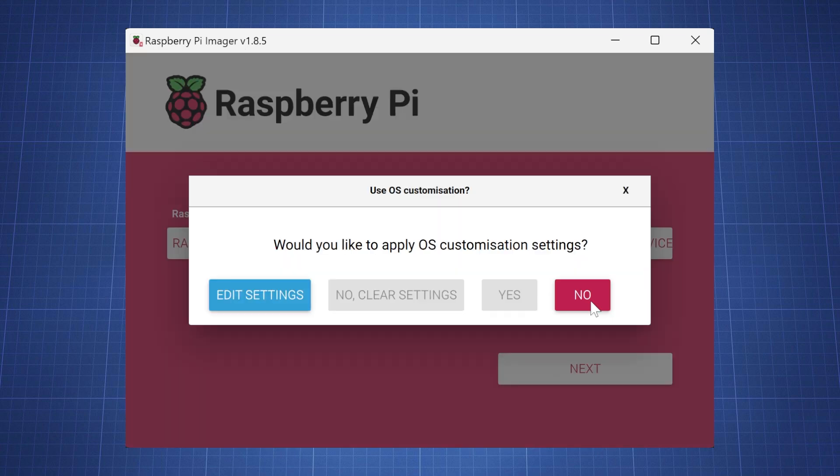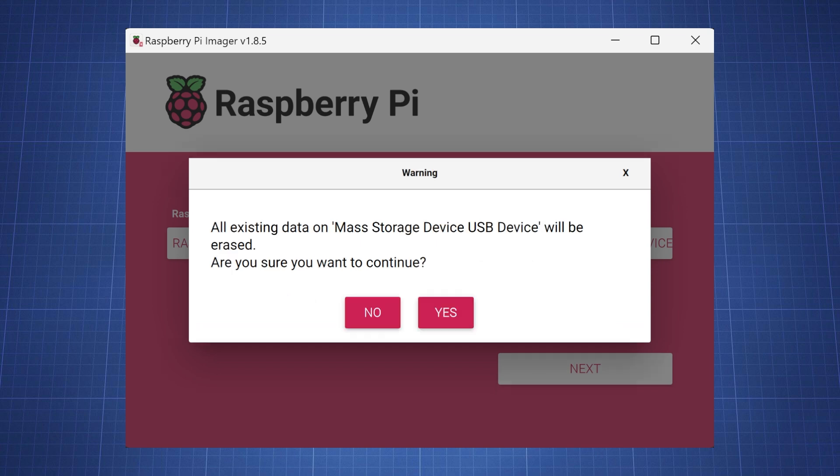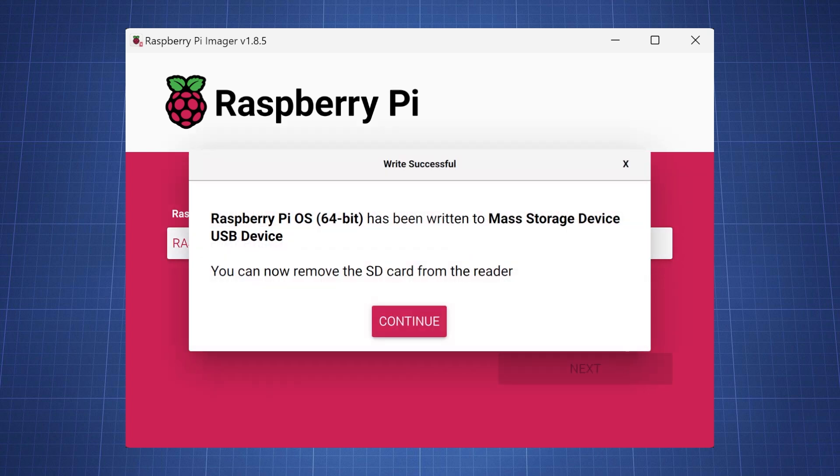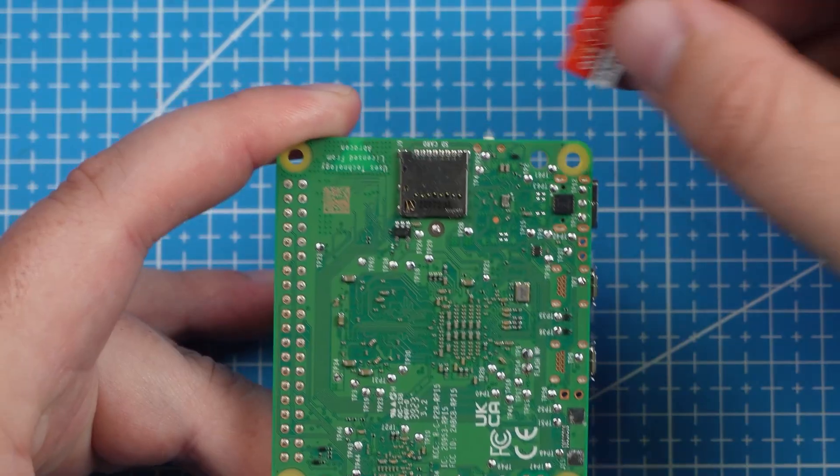You will then have the option to customize the operating system which we will do later. So we will just select no. It will give you a warning that all your existing data on the SD card will be removed. Just click on yes. The operating system will then be written to the SD card.